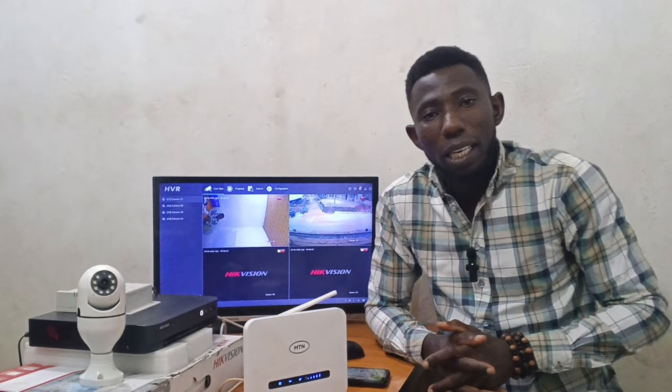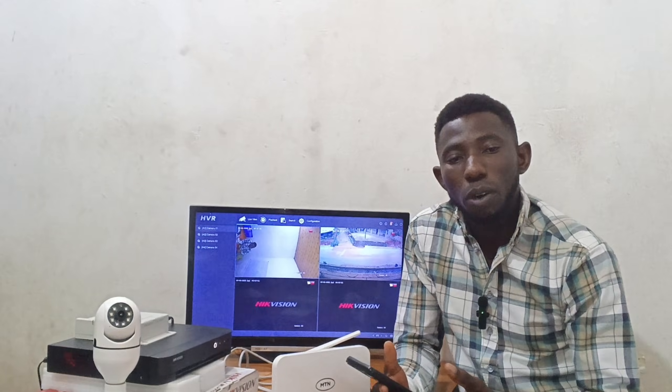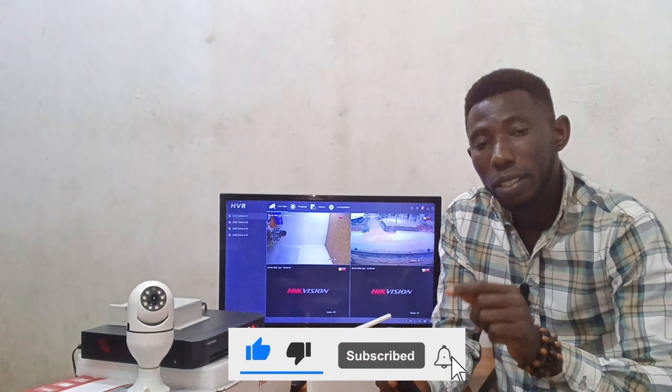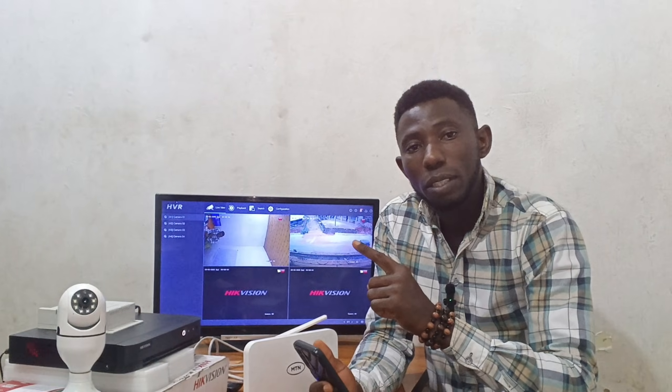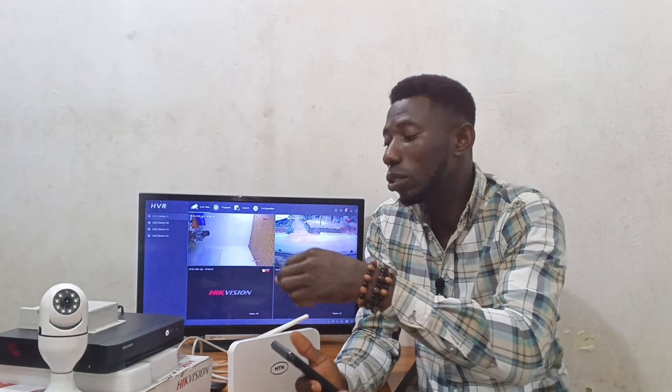Welcome to this training. My name is Engineer Isaiah. Here is how to do the remote view configuration. First, if you are using an iPhone, go to the App Store; if you are using an Android phone, go to the Play Store to download the app. This is a Hikvision DVR system, and the app we are using is called Hik-Connect.